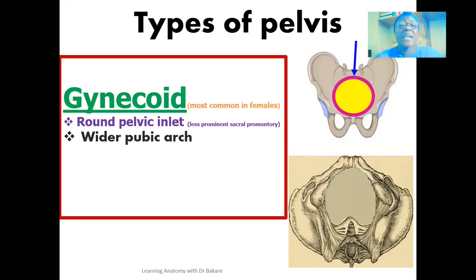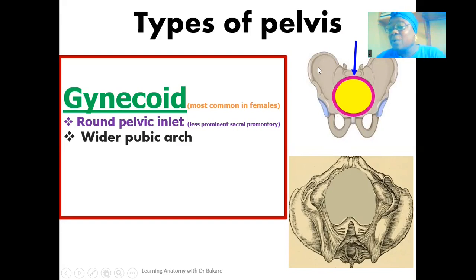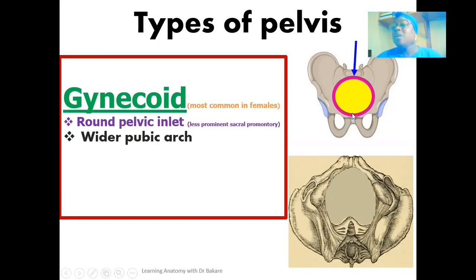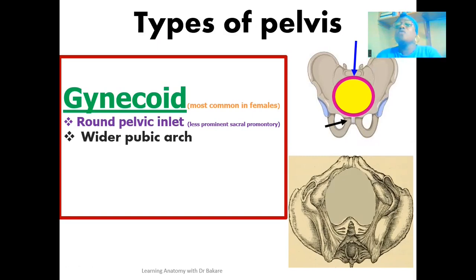We also have the pubic arch, seen at the pelvic outlet, which is wider in gynecoid pelvics. To illustrate: on one side of the pelvic bone we have the hip bone, which is structurally made up of the ilium, the pubis, and the ischium. The ilium is at the upper part, the pubis is at the anterior part, and the ischium is at the posterior lower part. At the anterior part where we have the pubis is where the pubic arch is formed. The body of the pubic bone connects with the body of the pubic bone of the other side's hip bone, forming the pubic symphysis.